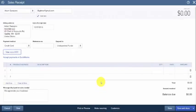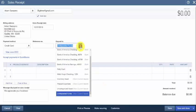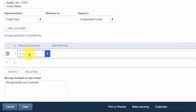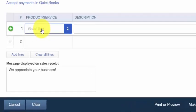That takes us back to the Sales Receipt to finish completing it. The Deposit To field is the bank account you want this credit card payment deposited to — you can change it on this screen. To ensure all credit card payments go into the right account, refer to the How Do I Record Credit Card Deposits in QuickBooks Online section of this lesson. From the drop-down under Products and Services, select the product or service that you sold to your customer.